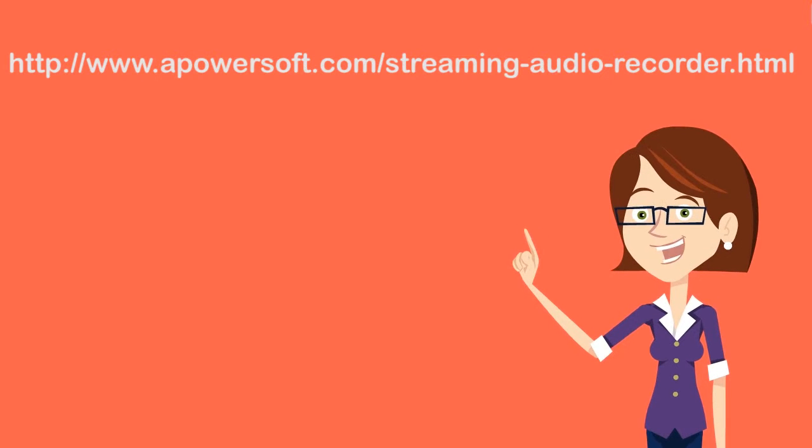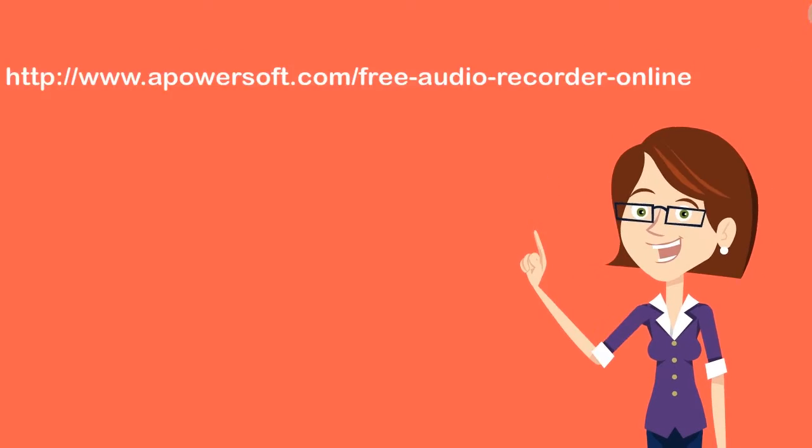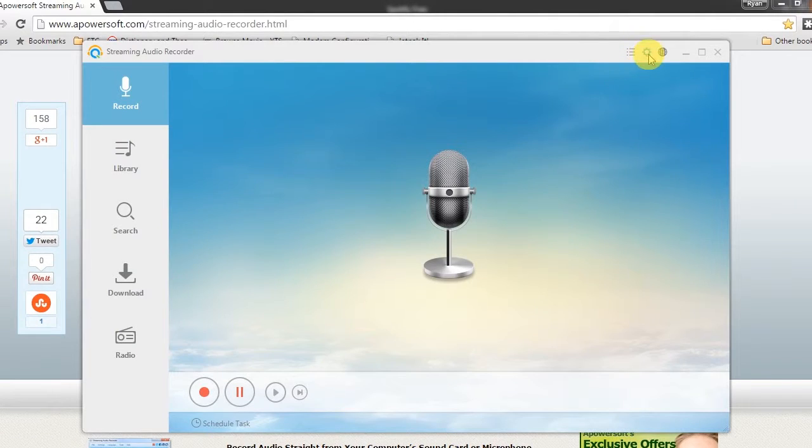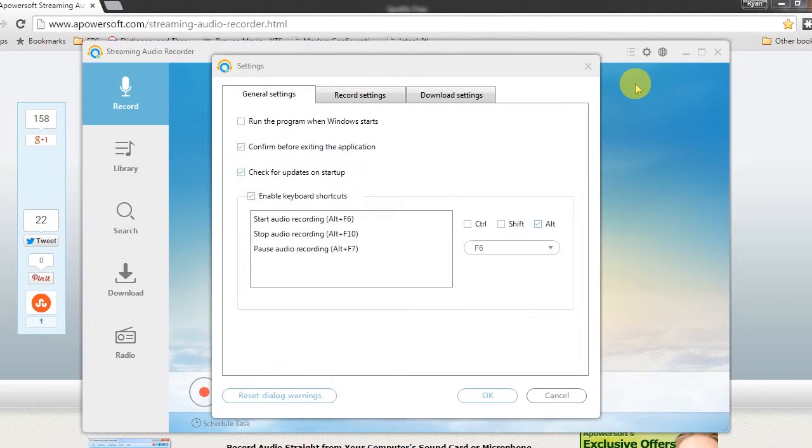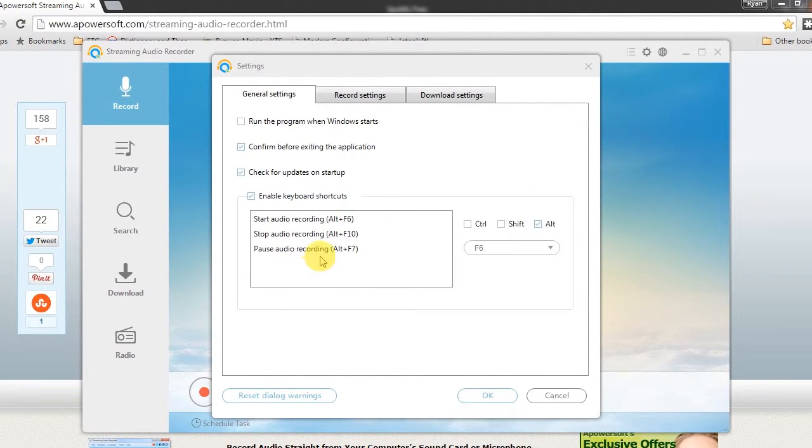Step 1, get it from its official page and install. Step 2, launch the software and set some settings that you want for the recording such as hot keys, output folder, audio format, etc.